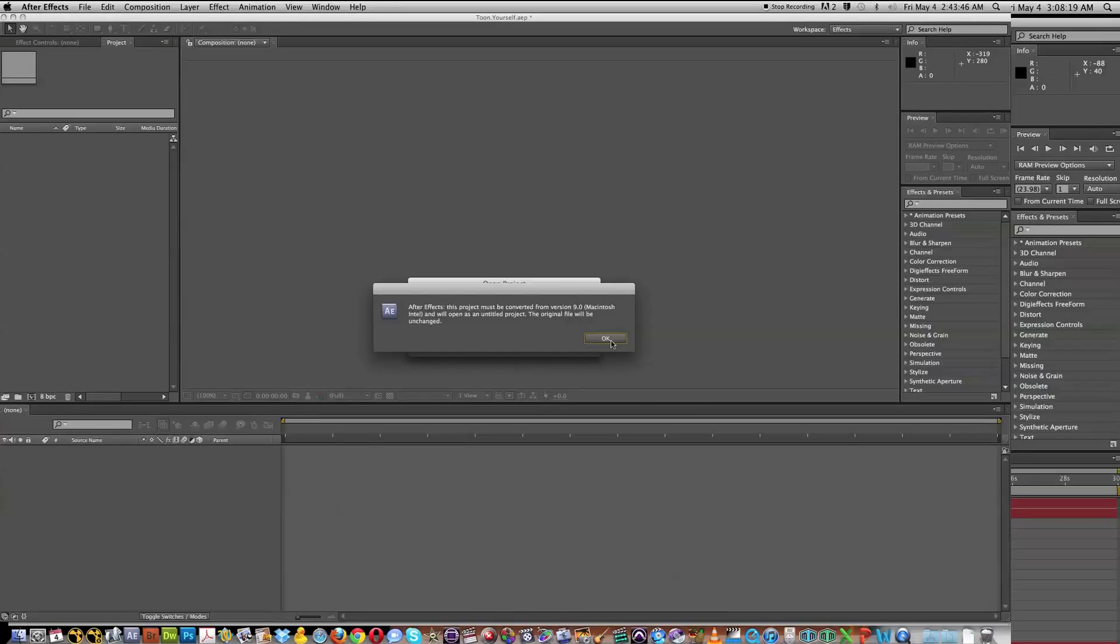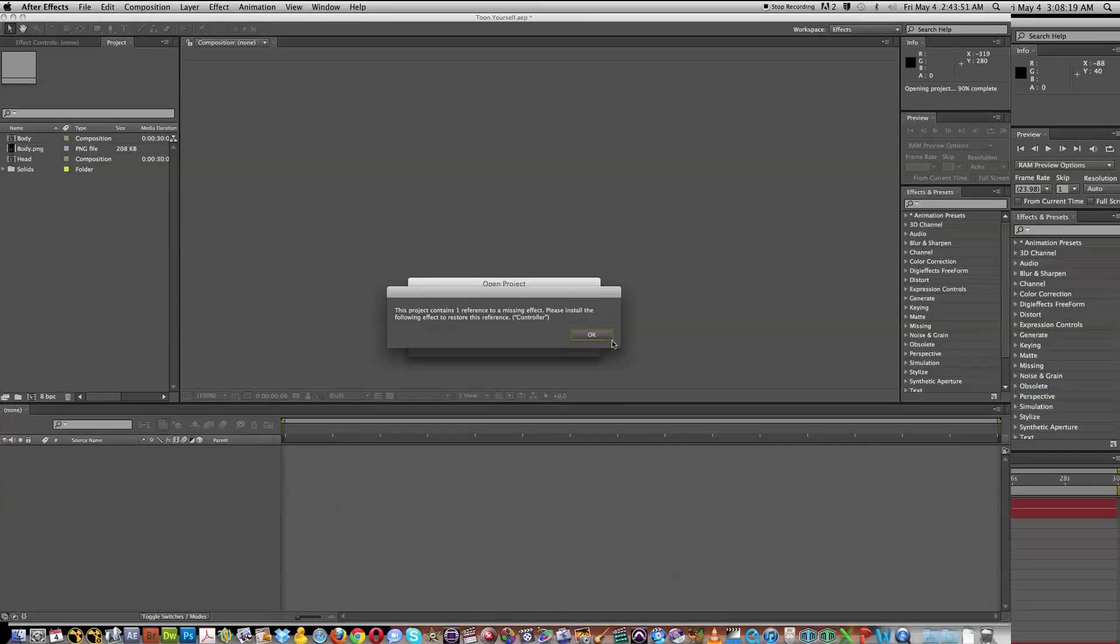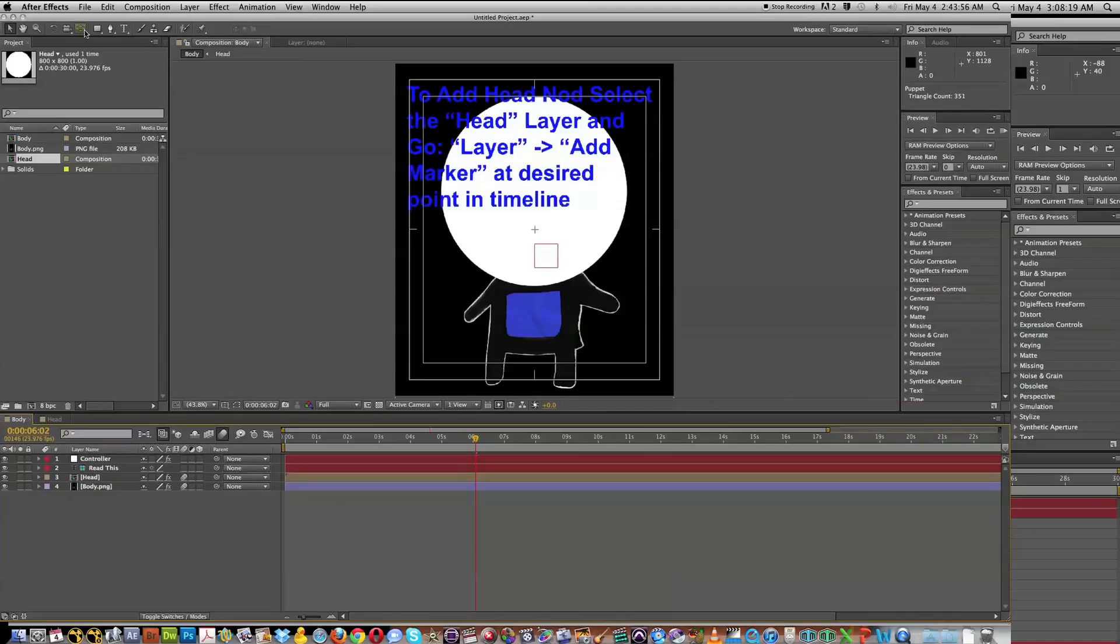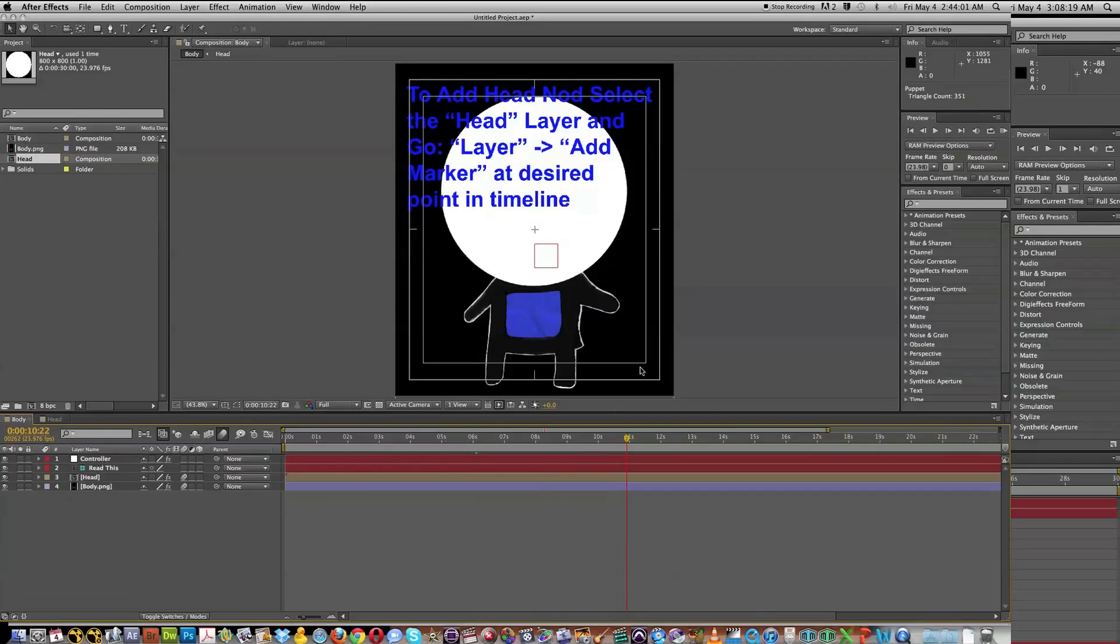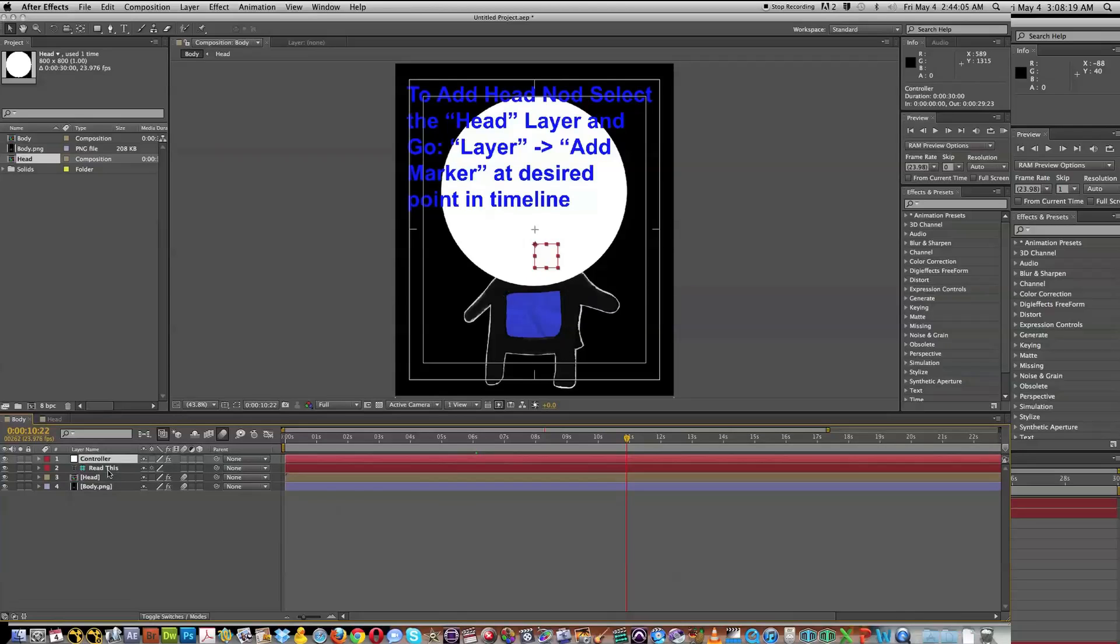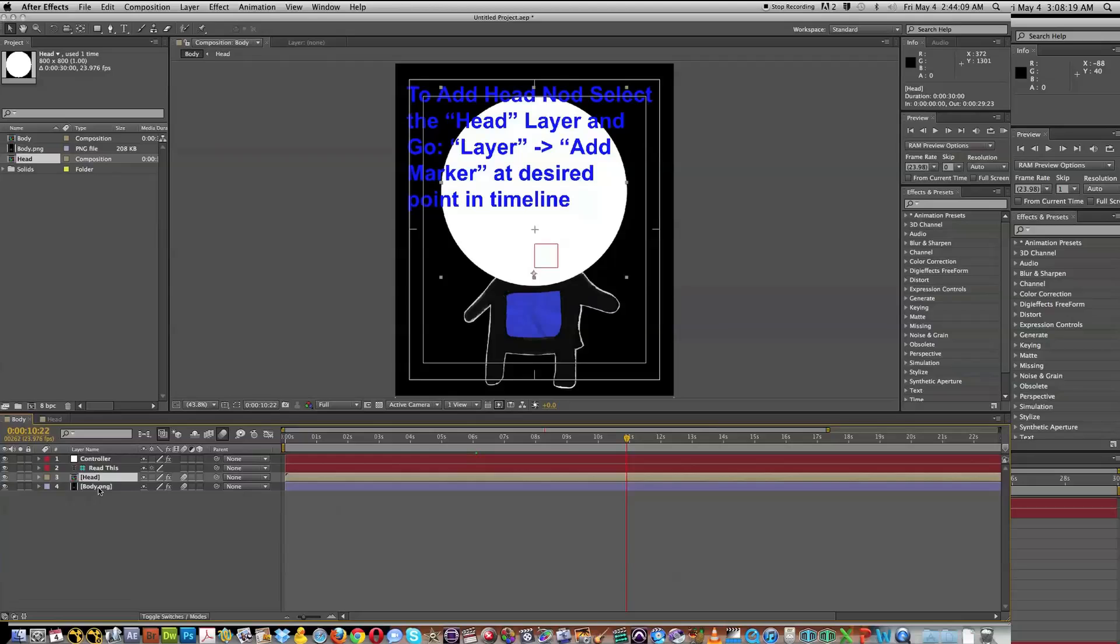This will work in CS4 and above. It's going to give you a warning telling you that it's going to convert from version 9 if you're not using CS4, so hit OK. It's going to say that you have a reference to one missing effect, but that's totally fine. That preset just hasn't been installed in your computer yet, but what we have here is this very simple setup where we have controller, we have instructions here, and we have our head, and then we have our body, and we're going to use our controller here.